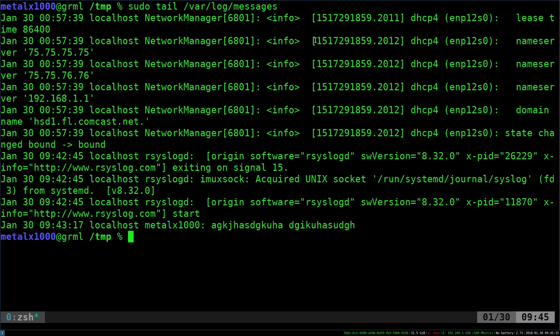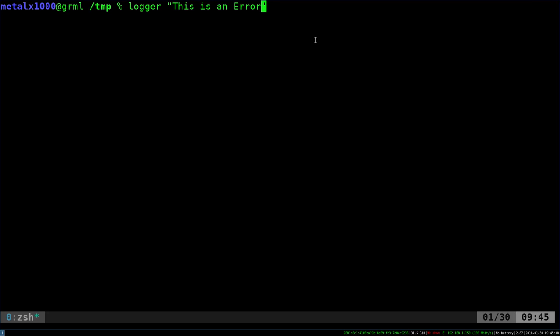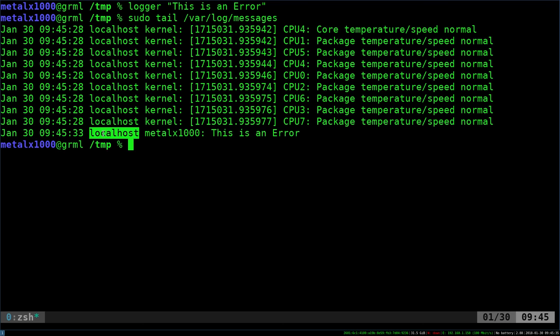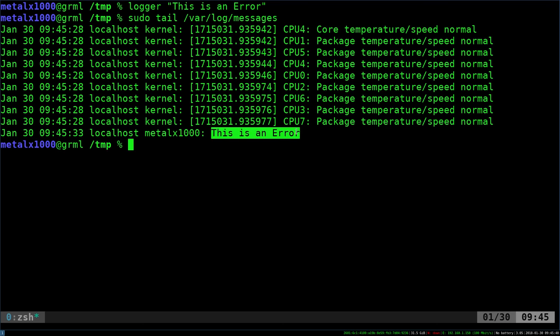Let's go ahead and see how you log to that file. You shouldn't just write directly to it by redirecting your output into it. There's actually a command called logger. You can do something like logger, this is an error. You'd want to give a little more information than that. We do that. Now, if we run that same tail command, you can see that there was on the date and time, the local host, this user, this is an error, was dumped into that file.